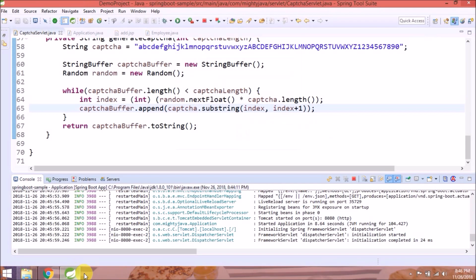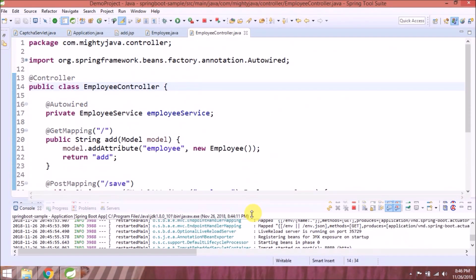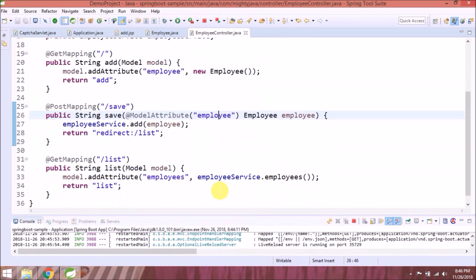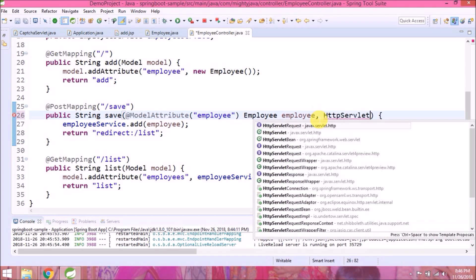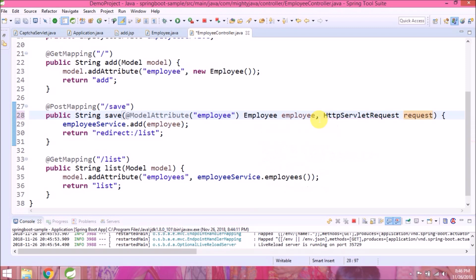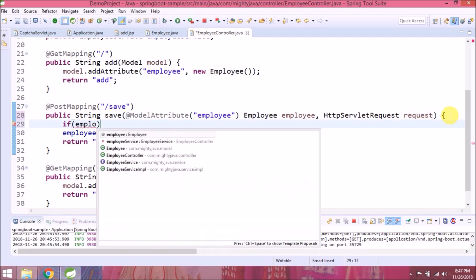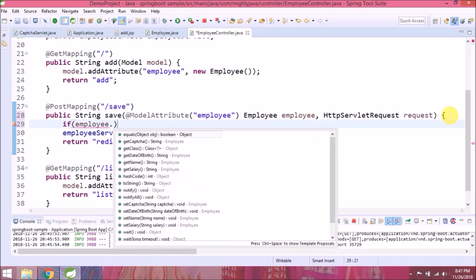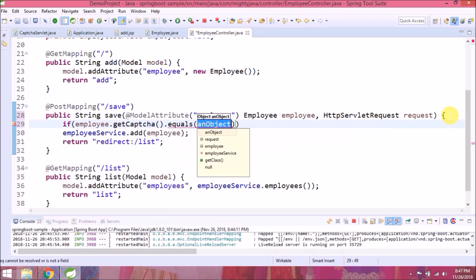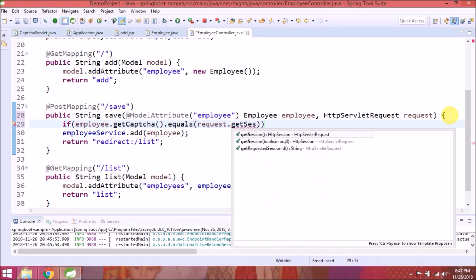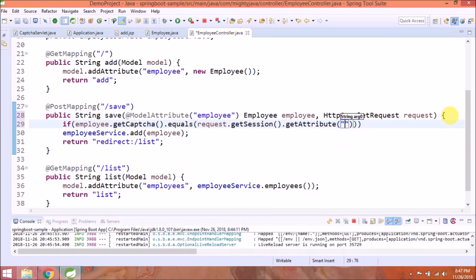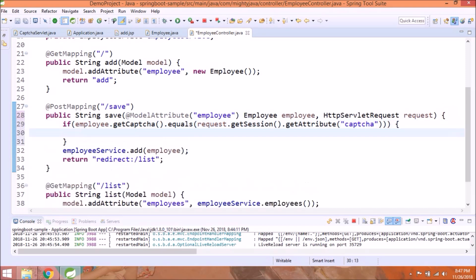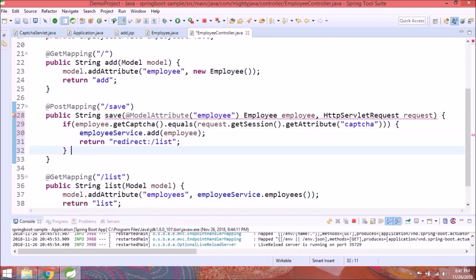Now let's see how to validate your string with captcha. Open employee controller. Before save, we want to validate. Add HttpServletRequest also in the method parameter. Now if you remember, we set captcha string in a session. Now just need to compare both. Let's add remaining changes.